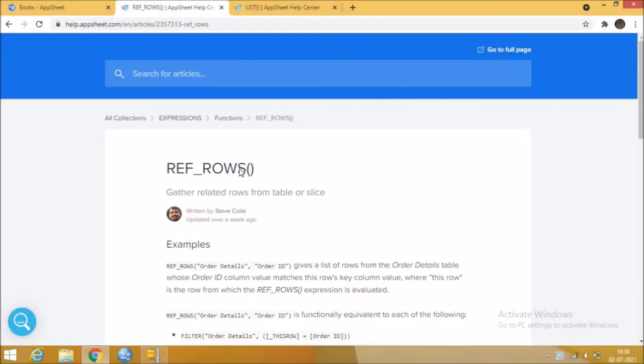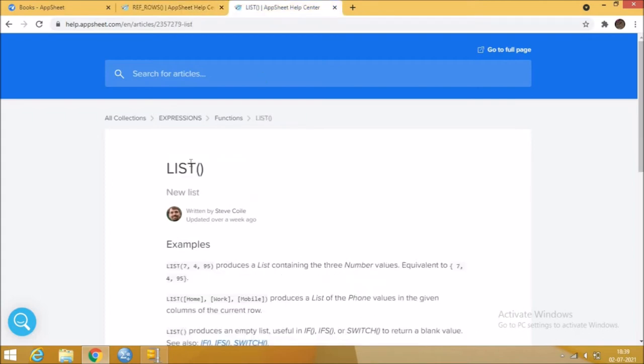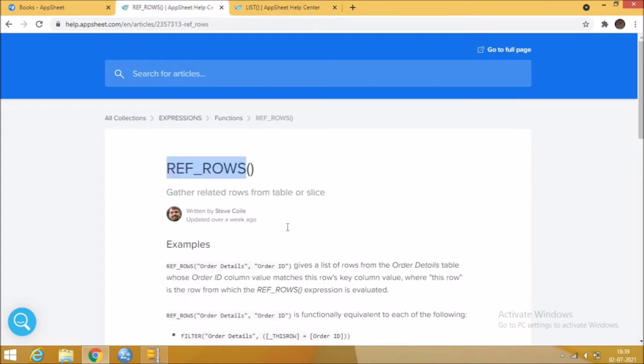Hi everyone. Welcome to AppSheet Tutorial No-Code Platform. Today we are going to discuss the referenceRows function and list function.